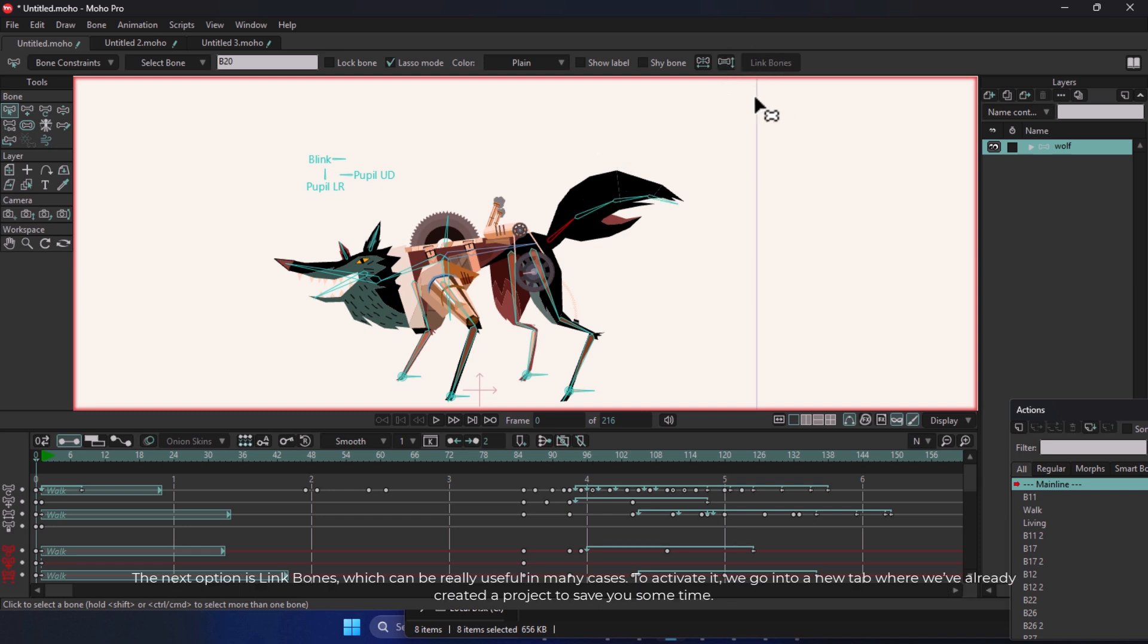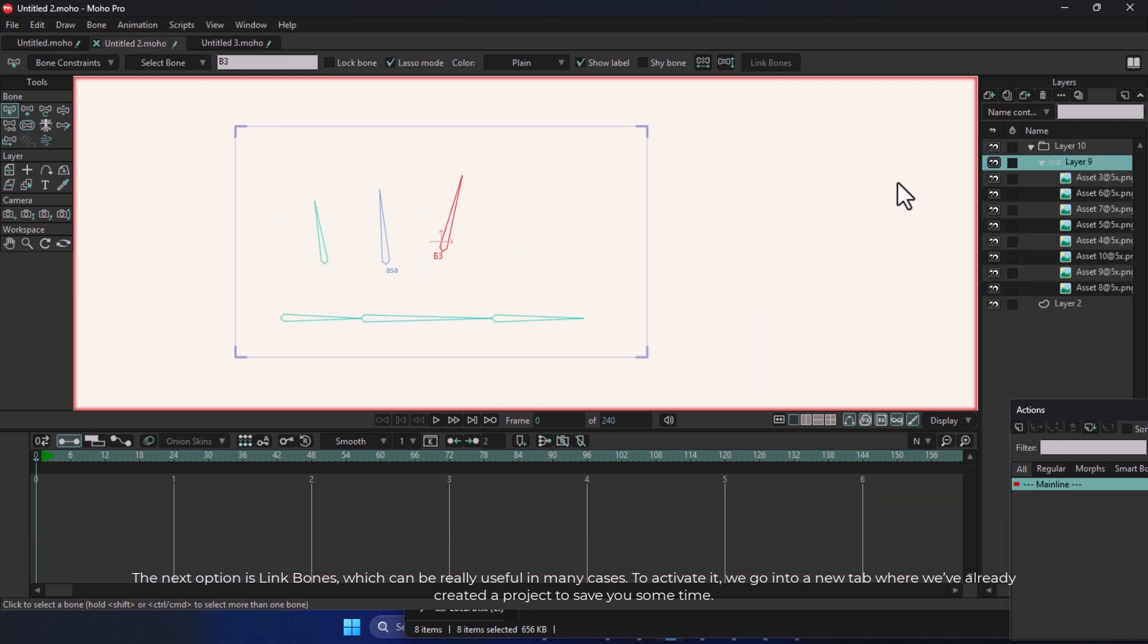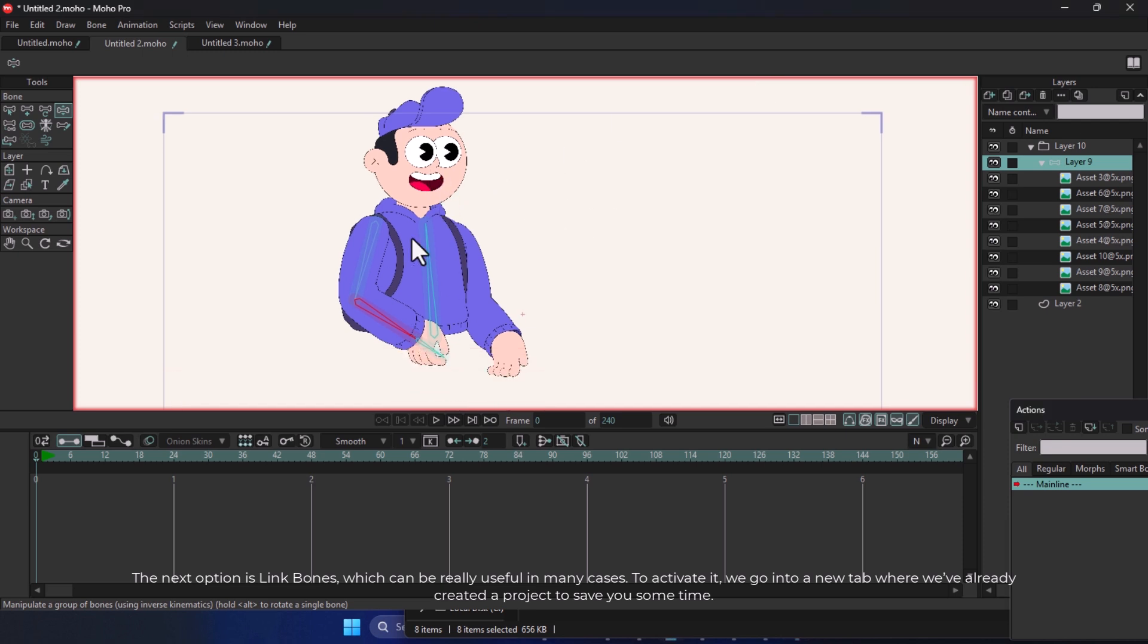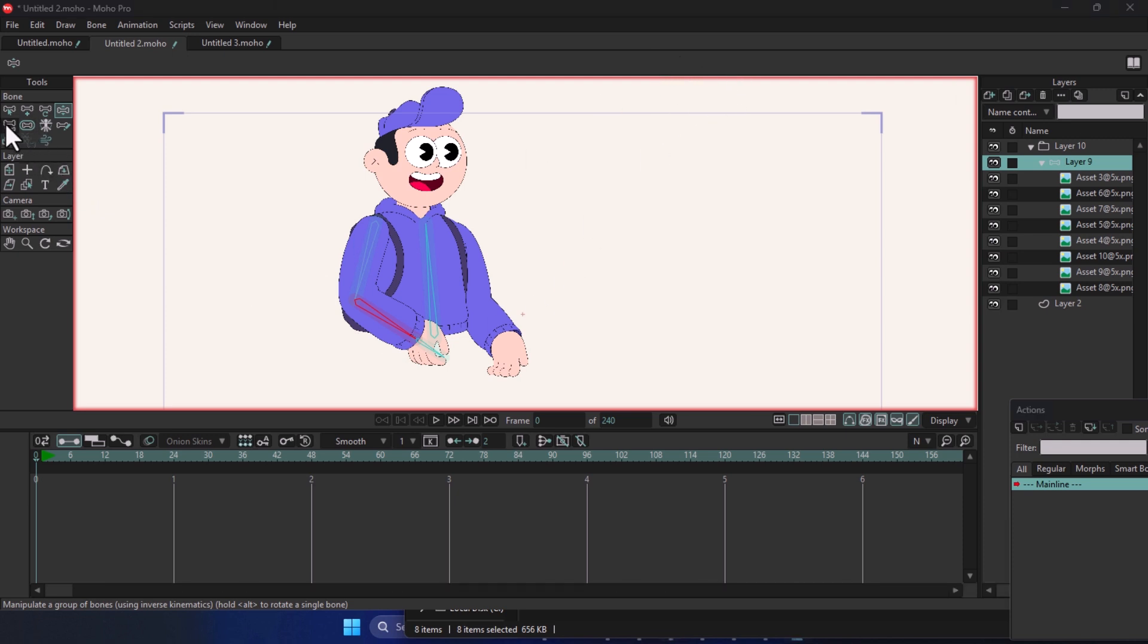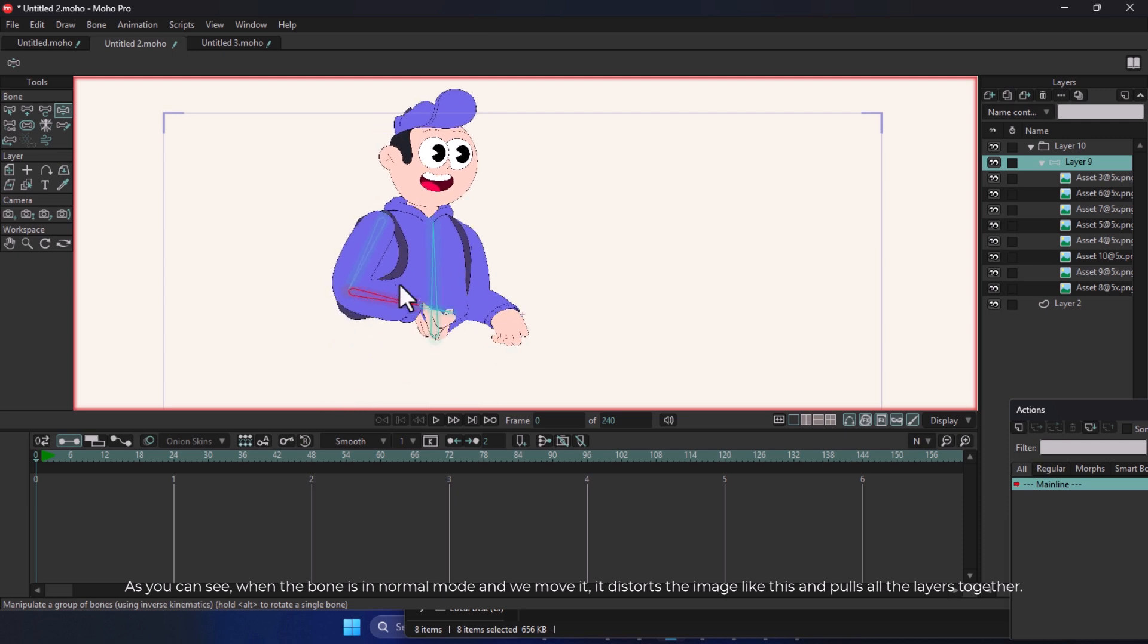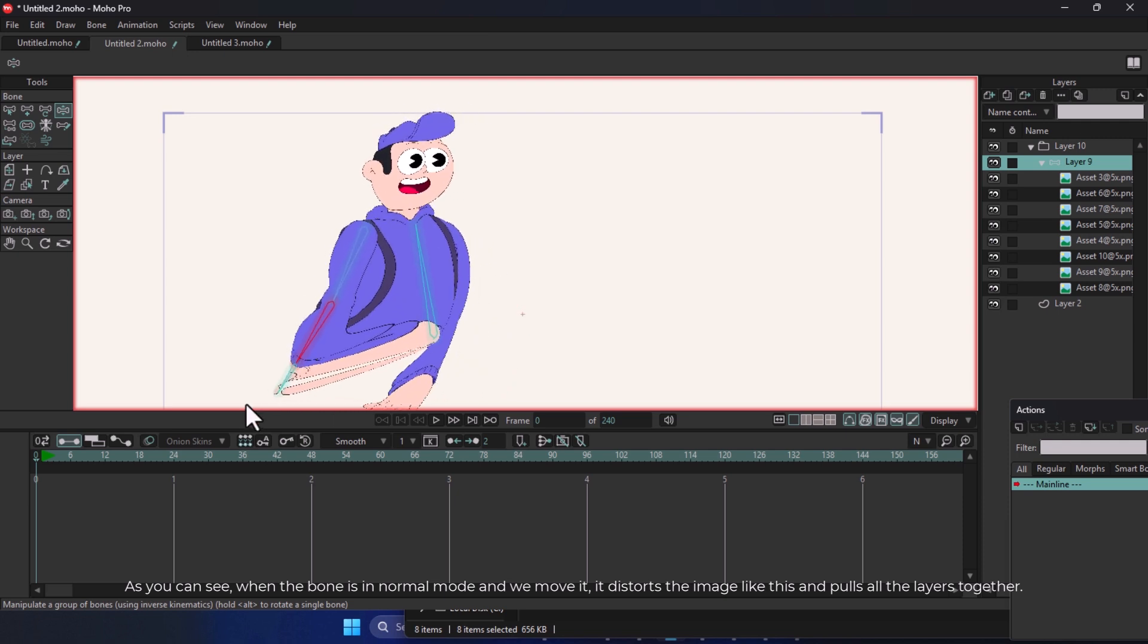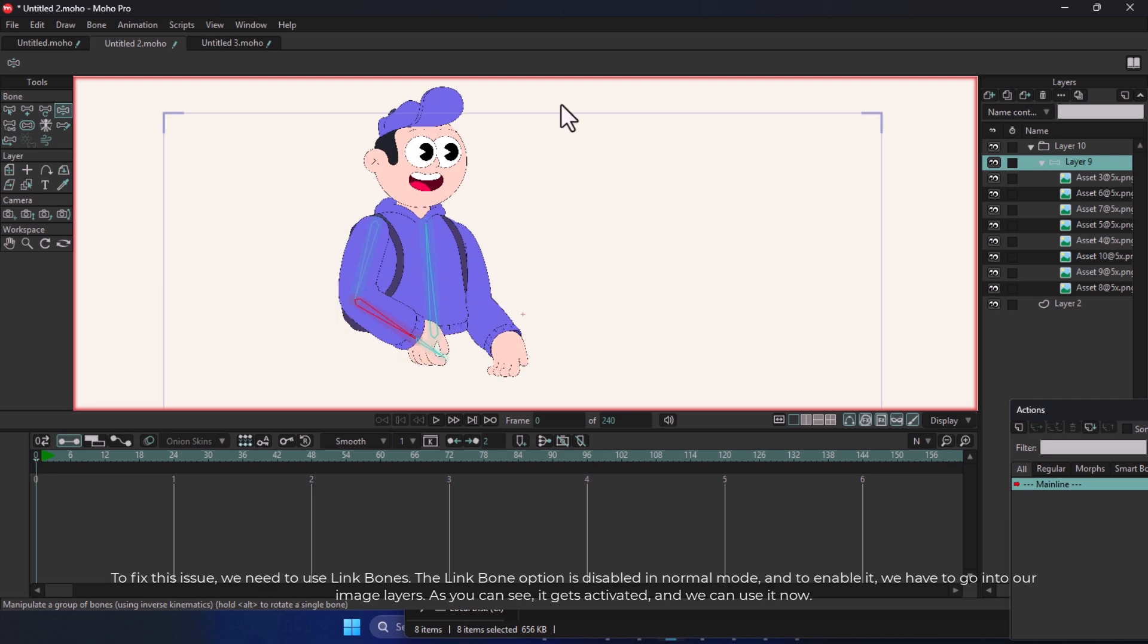The next option is Link Bones, which can be really useful in many cases. To activate it, we go into a new tab where we've already created a project to save you some time. Keep in mind that Link Bones is used for pixel images that we want to rig, and it doesn't really make sense to use it for vectors. As you can see, when the bone is in Normal mode and we move it, it distorts the image like this and pulls all the layers together. To fix this issue, we need to use Link Bones.